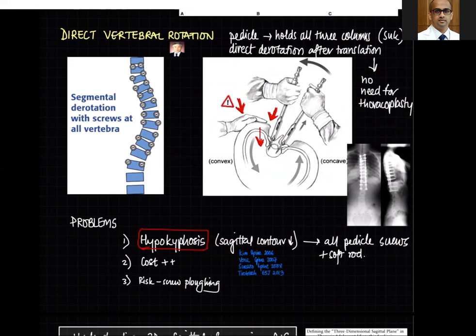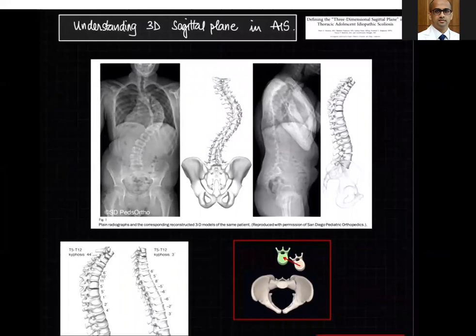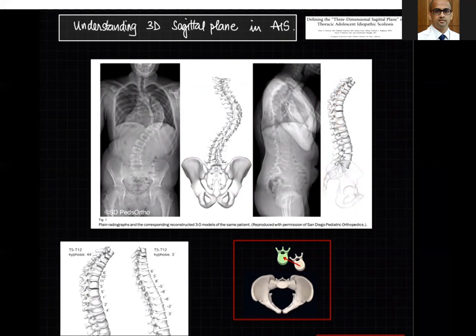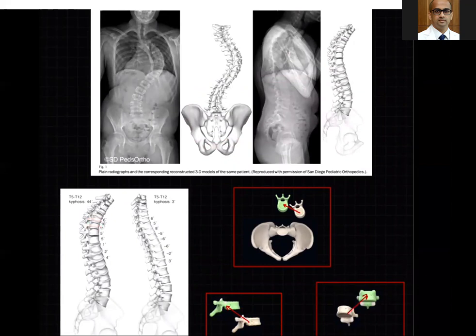An important concept is the three-dimensional nature of the sagittal plane in AIS. Referencing a paper by Peter Newton: in the AP and lateral views the thoracic spine appears kyphotic, but if you eliminate the curvature and stack the segmental vertebrae, there is lordosis induced by the deformity between each pair of vertebrae. Removing the scoliosis reveals significant thoracic lordosis, and the aim of surgery is to drag the apex outwards to restore the sagittal profile.